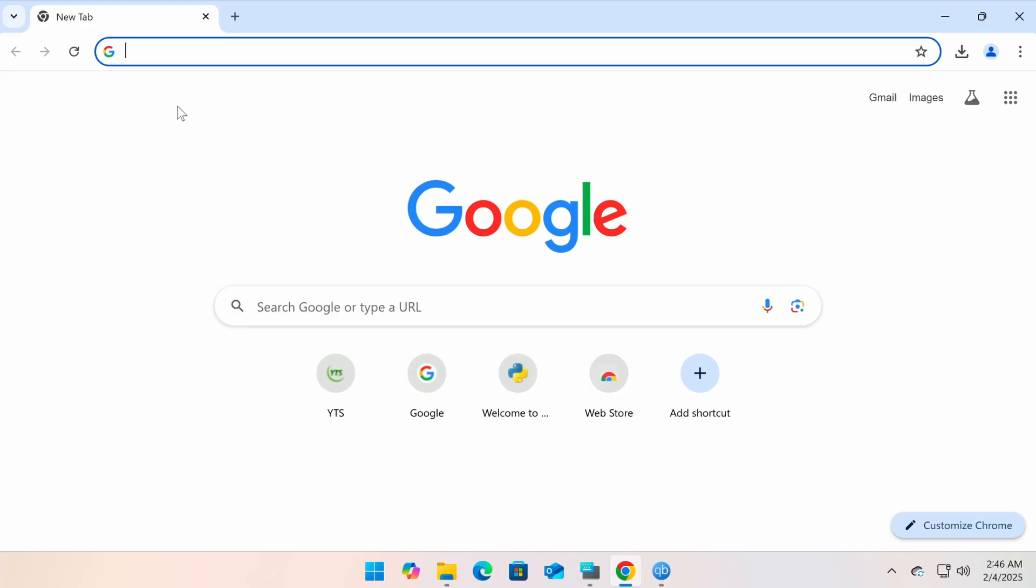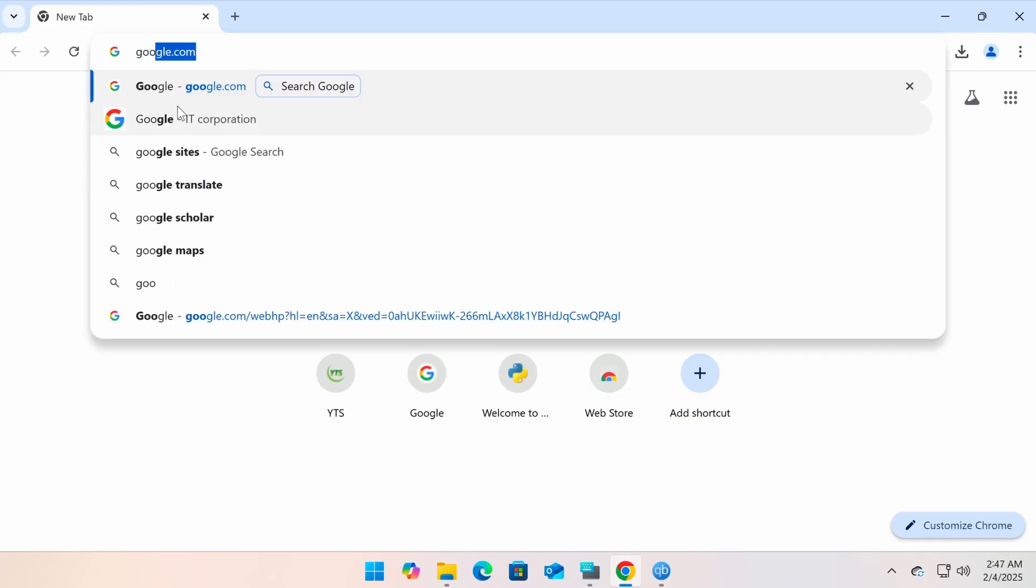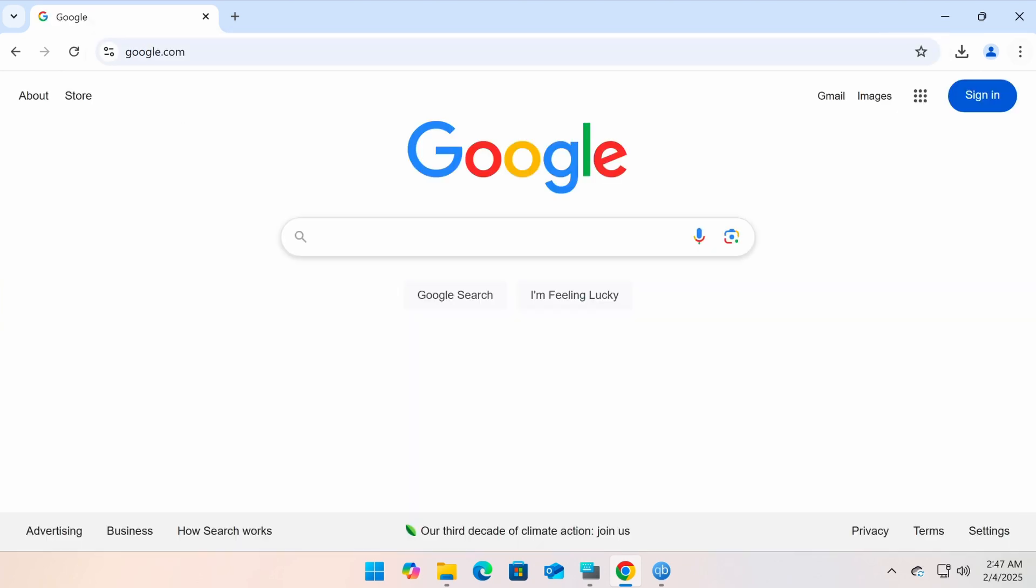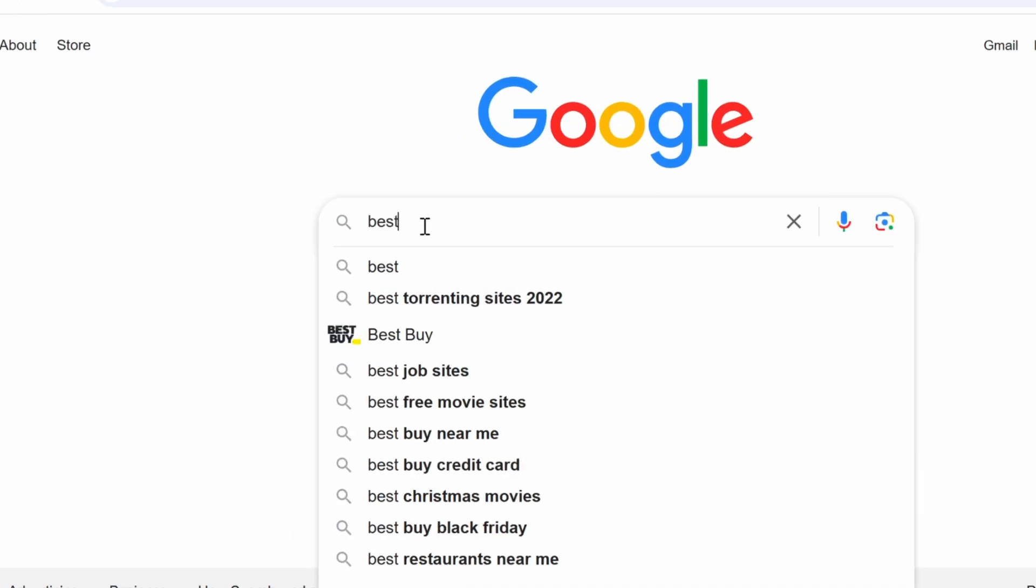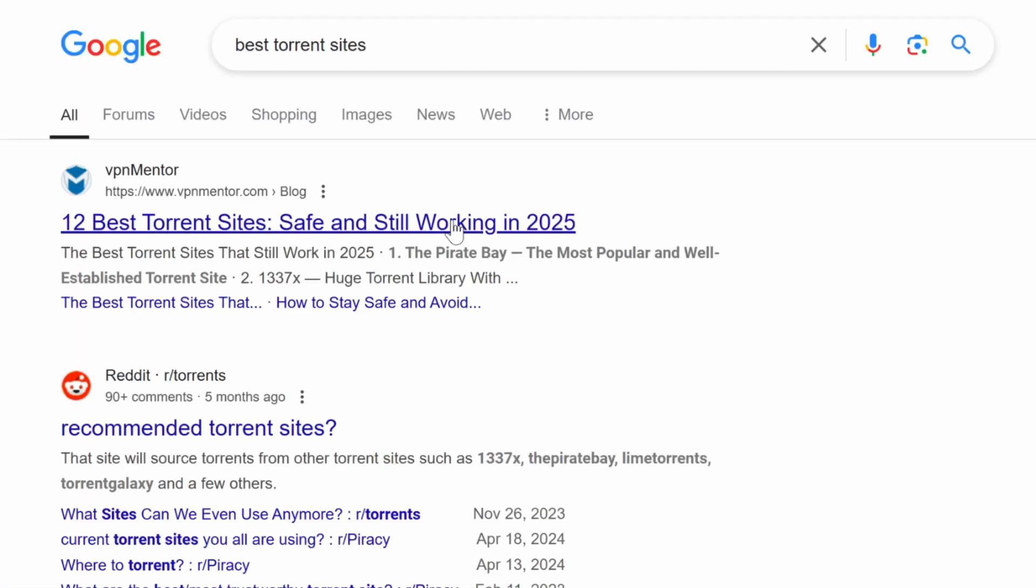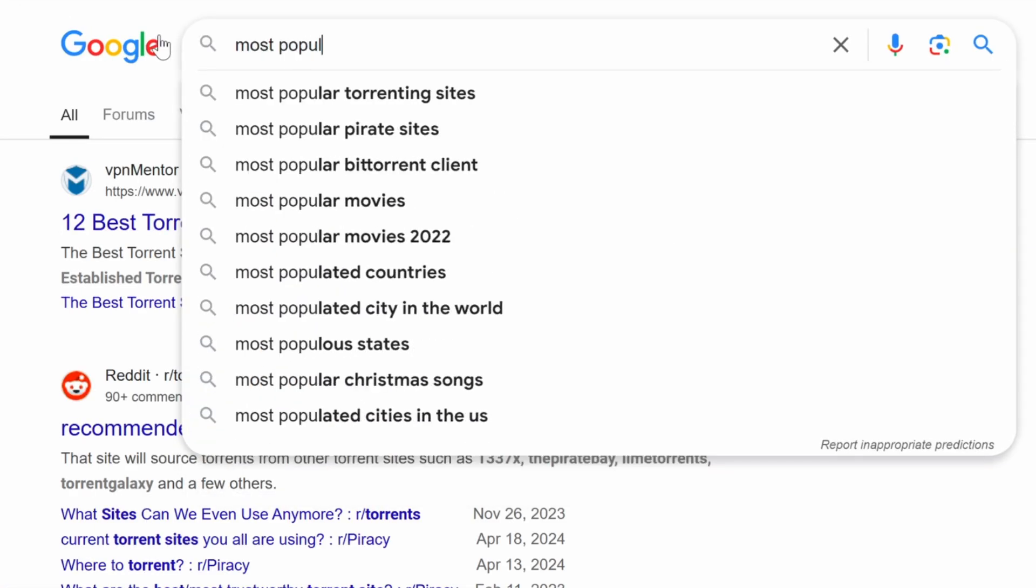So where do you find them? To find websites that provide torrent files or magnet links, you can search on Google using keywords like best torrent sites or most popular torrent sites.